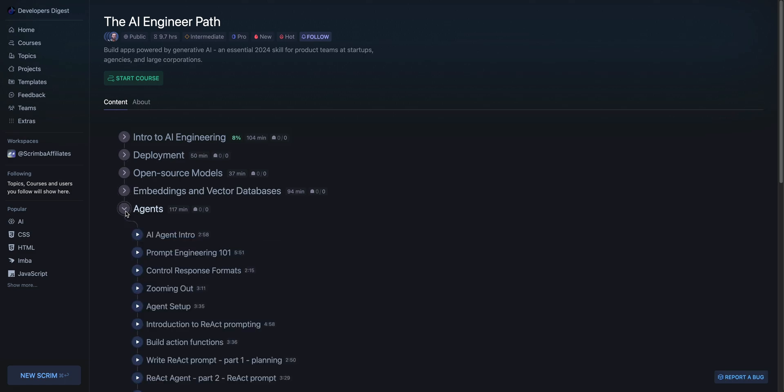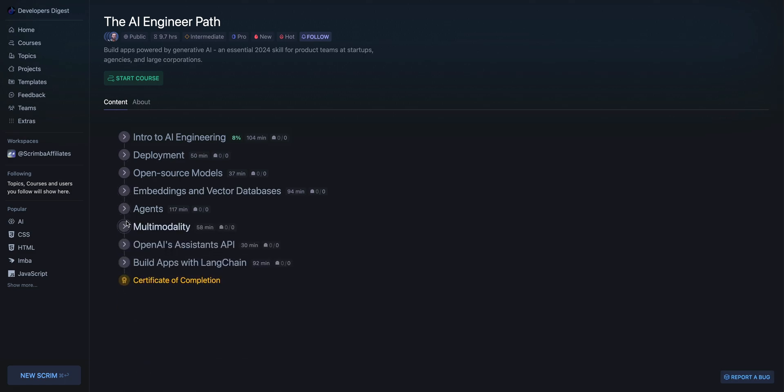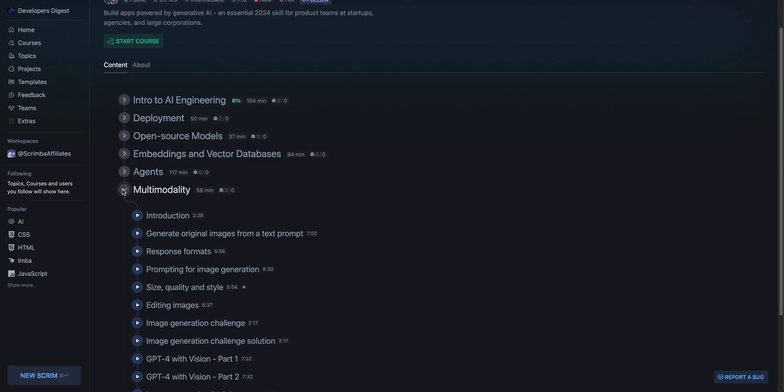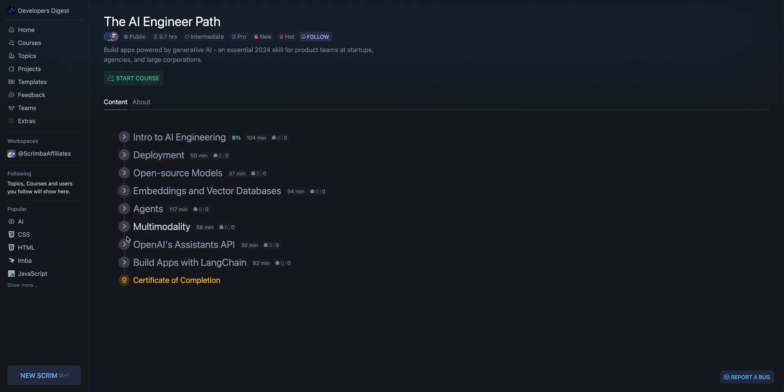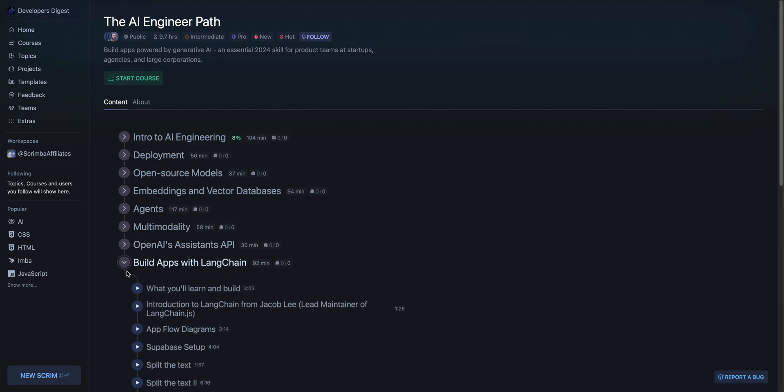There's an in-depth section on agents, multimodality. If you want to learn about vision endpoints and LLMs that have that capability where you can pass in an image and what have you, there's all of that. There's also the OpenAI Assistance API.